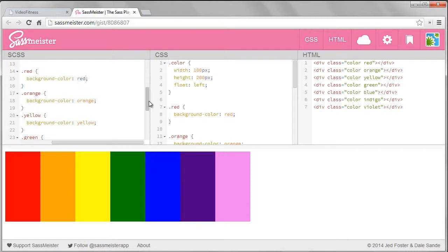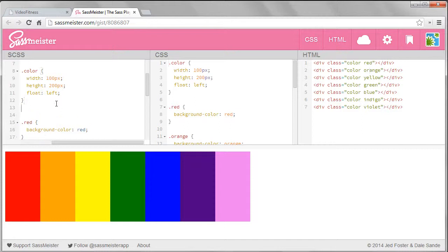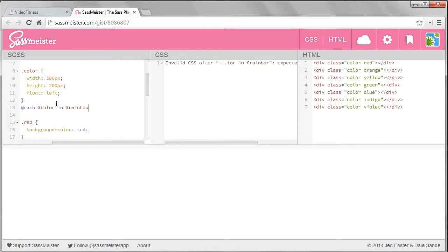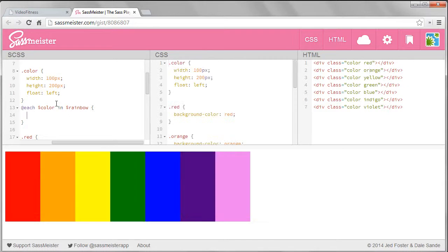We can iterate over lists with the @each rule. If you've programmed in any other language it's similar to going through an array with an each or a for-each command. I will type @each to iterate over the list. Then I will say $color to create a reference to an individual item in my list. Next I'll say in $rainbow to indicate which list I want to iterate over. Then a curly bracket to start the loop.